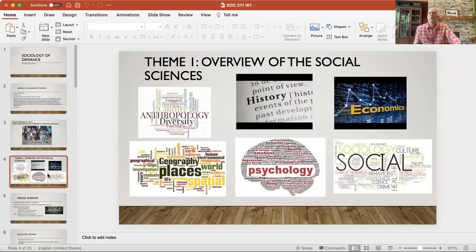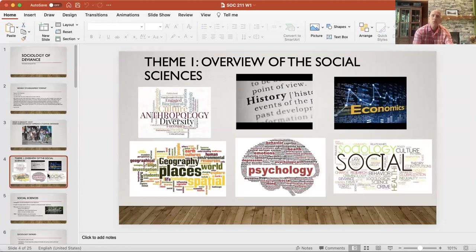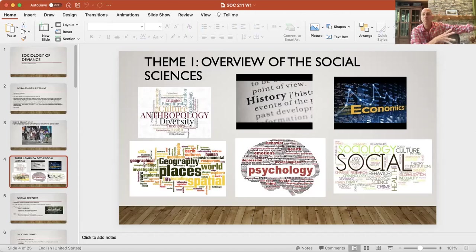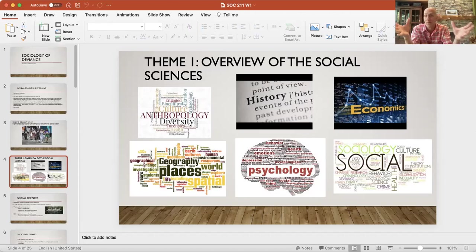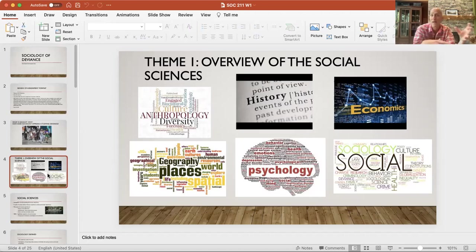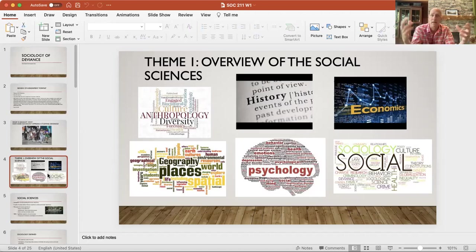Let's start with an overview of what the social sciences are and how sociology fits within them. We could look at social sciences as encapsulating a lot of different disciplines. Anthropology — the study of culture and people. History — self-explanatory: the events of the past and contemporary life, using history to basically understand the world.